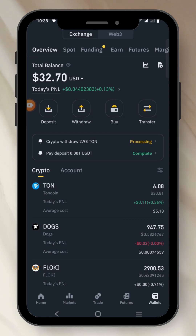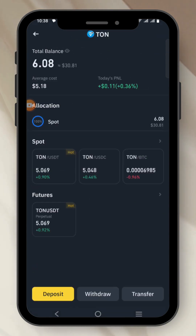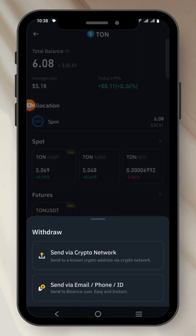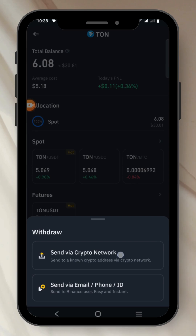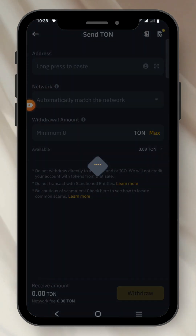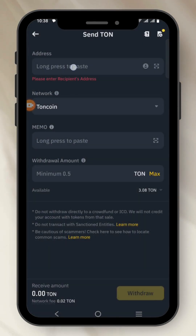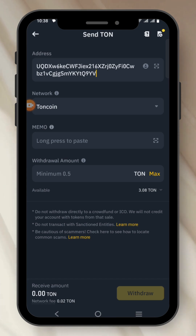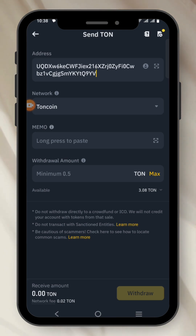So I have Tone right here. I'll click on it and withdraw my Tone. I'll click on Send via Crypto Network. I'll paste my address on top here. I'll leave the network at Tonecoin. You can see the option of Memo.